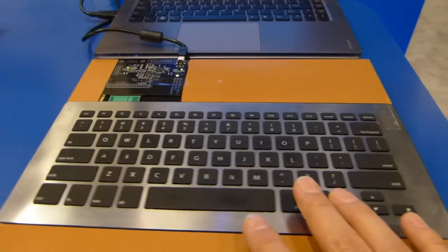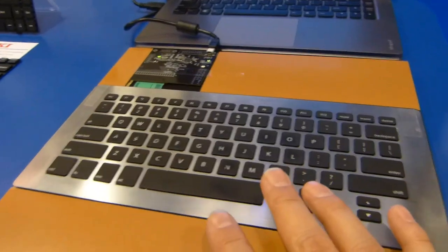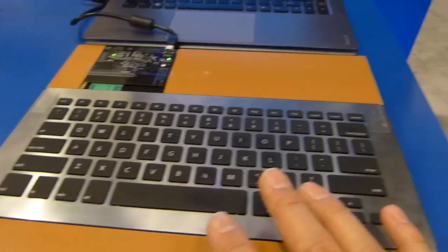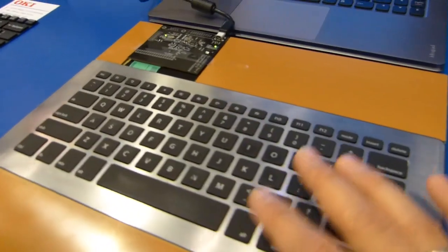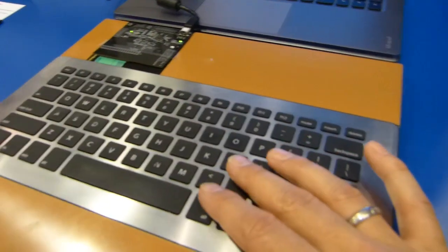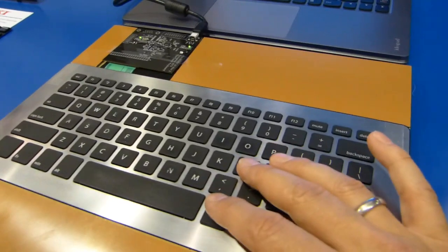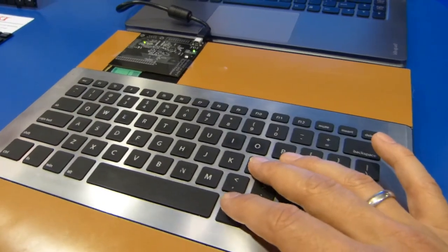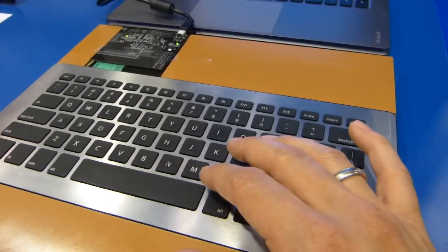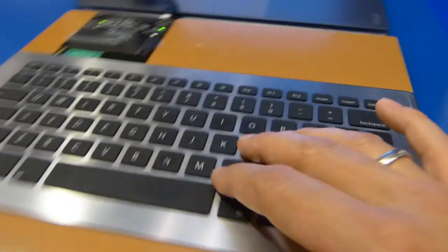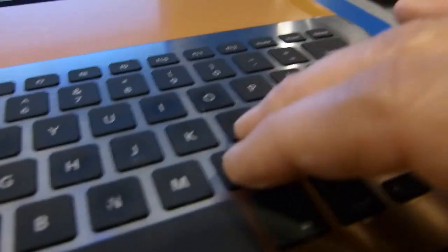So what we've got over here is something that Synaptics have developed. It's called ThinTouch, and this has a key travel of 0.75mm, which you might think is very, very small and too small, but in fact...